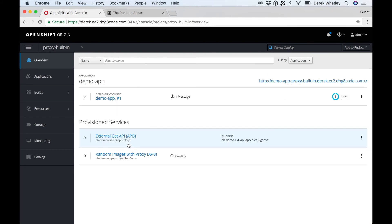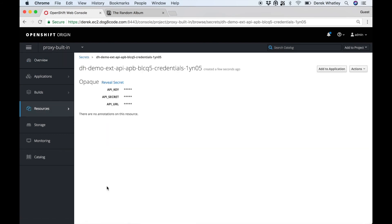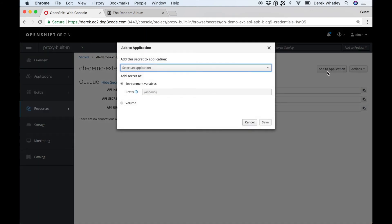The cat API in the second project has just finished with creating its binding, so we'll view the secret here. You can see the API key is created and we're going to add that to our demo app.